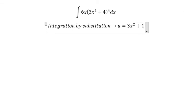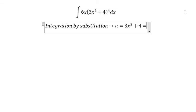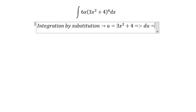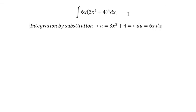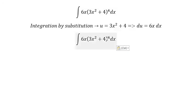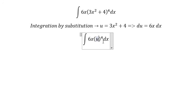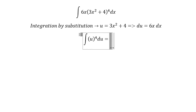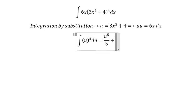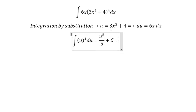So we get du equal to 6x dx. We substitute 6x dx with du, and we integrate u to the power of 5, giving us u to the power of 5 over 5.